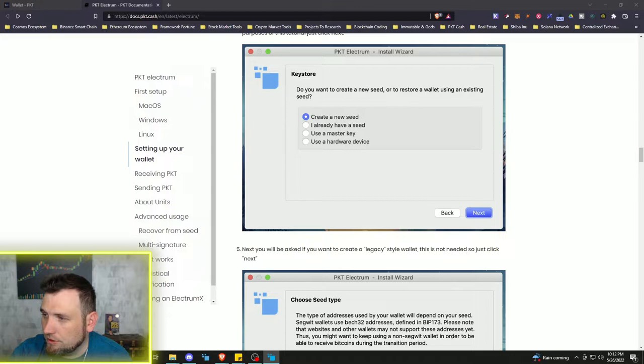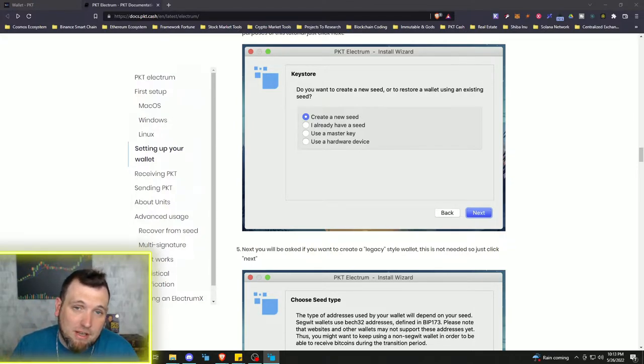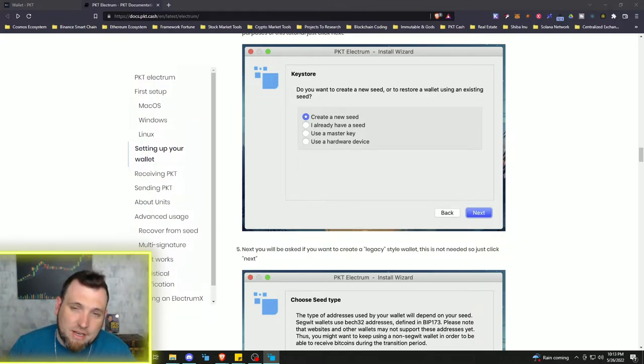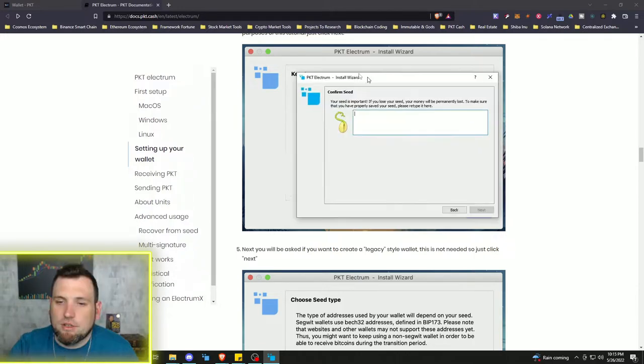I'm going to take it off screen because I am going to be using this wallet. Now, once that seed phrase has popped up, I cannot stress this enough. Write it down. Do not skip this step. Make sure you secure this seed phrase.